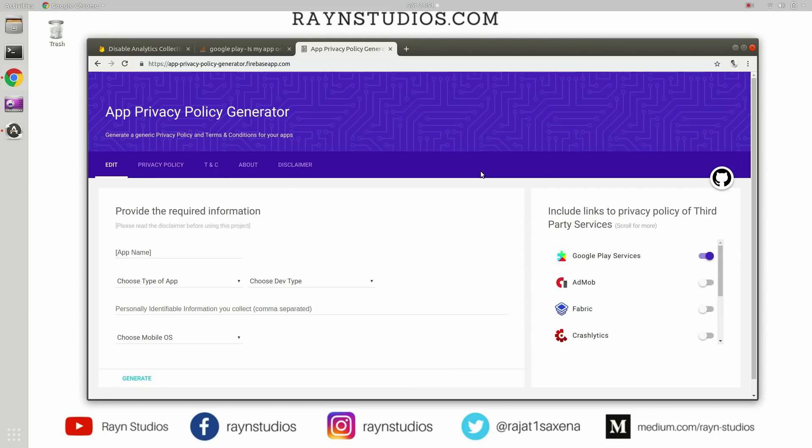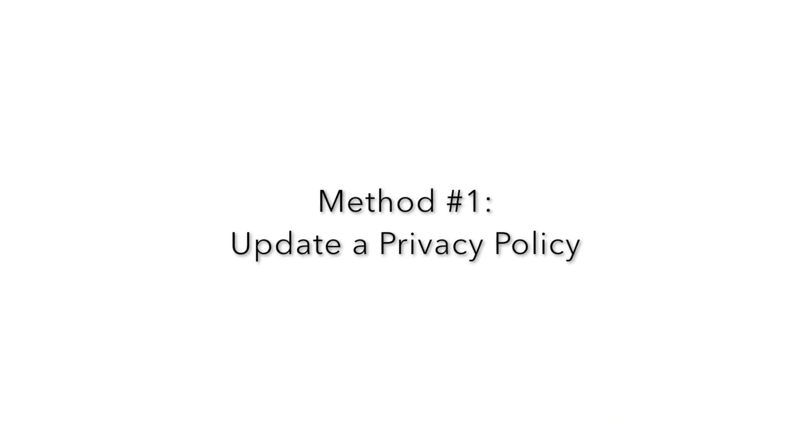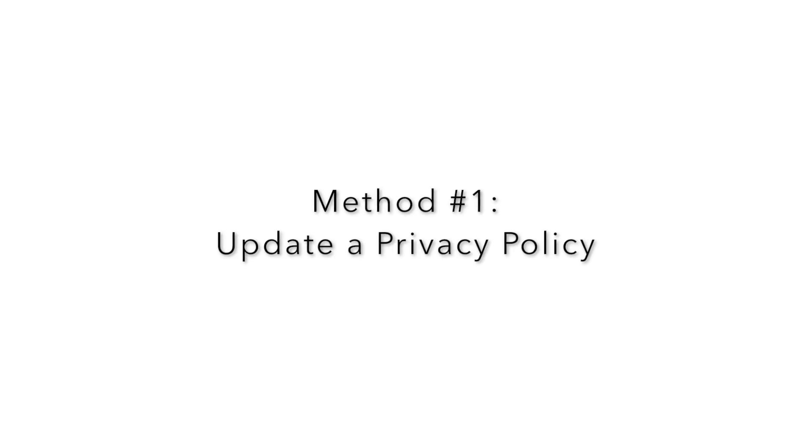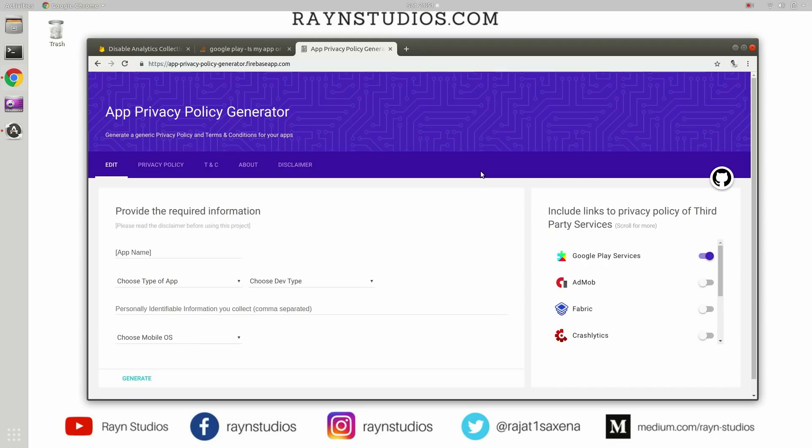So as we have talked about, there are two methods. The first one is to publish a privacy policy on your website about what data the application collects and how you use the data.